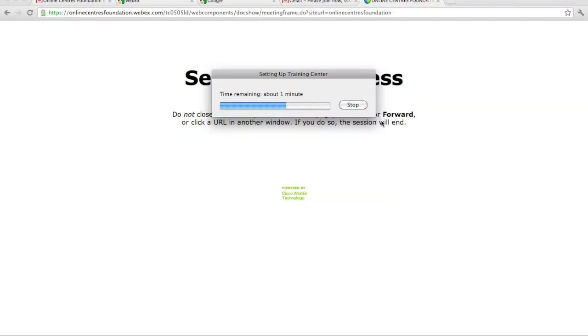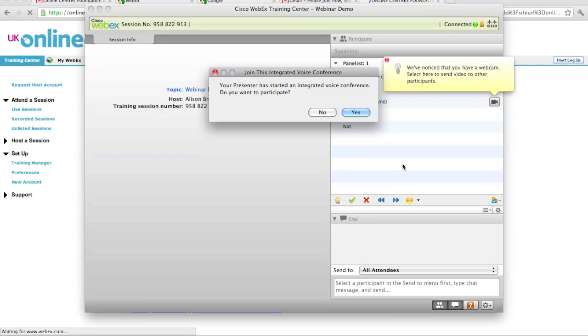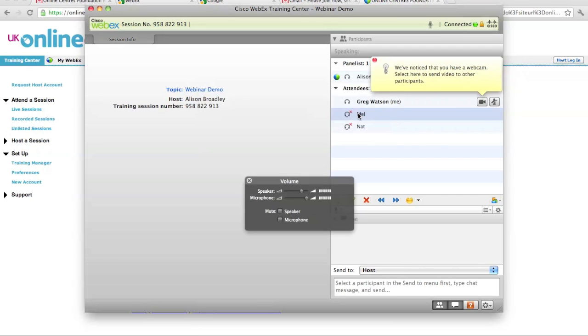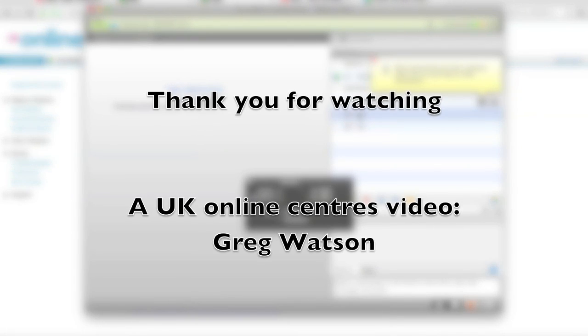Once you've successfully downloaded the software, you will again be prompted to participate. Very important: you press yes here as well. Then you will have joined the conference and should be able to hear.